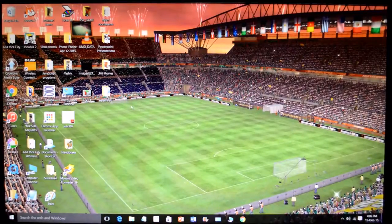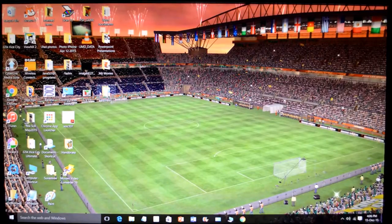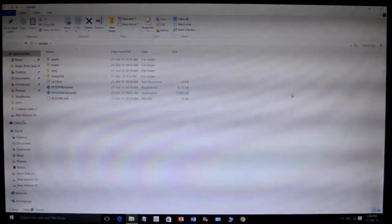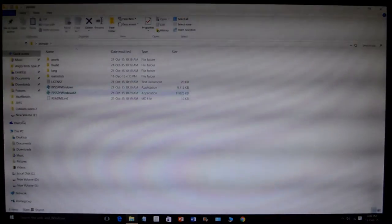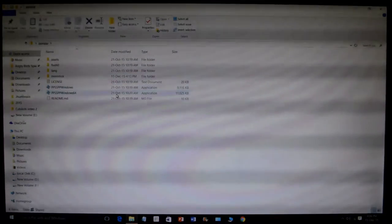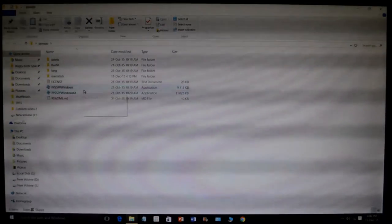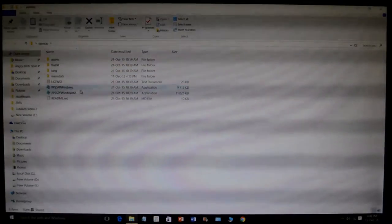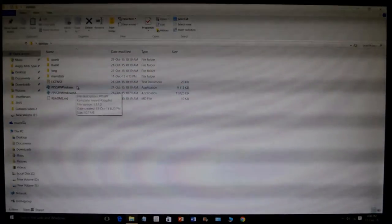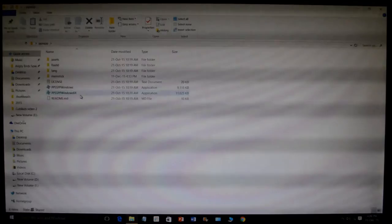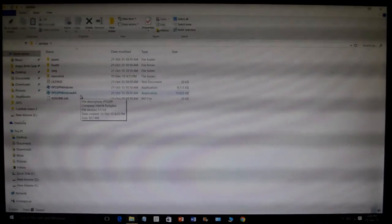After downloading, you open PPSSPP. If you have a 32-bit computer, you should open this file. And if you have a 64-bit computer, you open this file.